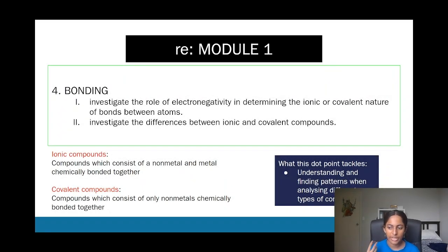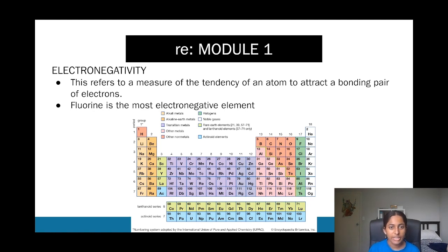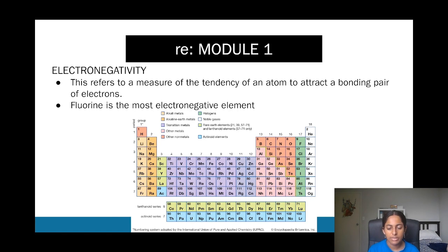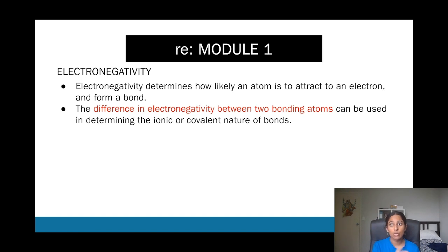In terms of bonding, we look at ionic compounds as well as covalent compounds, and this relates to a concept called electronegativity. Electronegativity relates to the tendency of an atom to attract electrons, and fluorine is the most electronegative element in the periodic table. A difference in electronegativity can determine whether the bond is ionic or covalent.